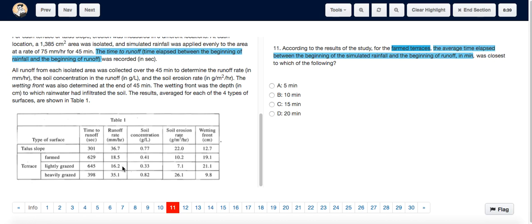For that, you have to divide it by 60, and the answer is 10 point something. So the answer is roughly close to 10 minutes. The answer is B, 10 minutes.